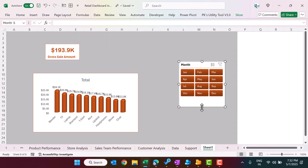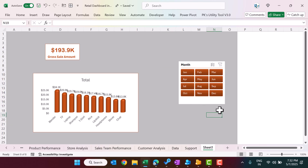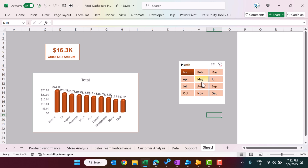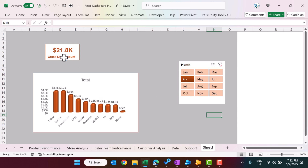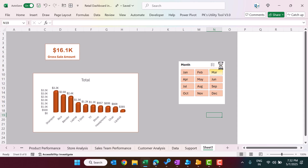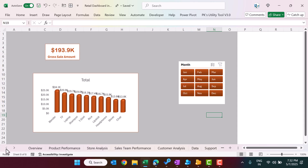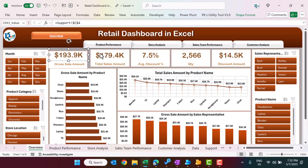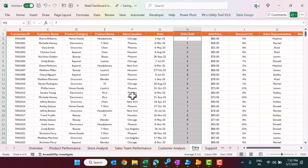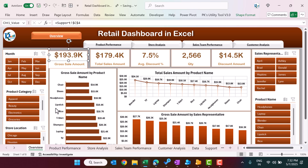When you click on the slicer, you can see the chart and the card both update automatically — that is how the entire dashboard was built, one element at a time, and packaged as a ready-to-use file. If you want to learn to create it in detail with practice files, the Udemy course link is in the description. I hope you enjoyed this video — please hit the like button and subscribe for regular updates. Thank you for watching!